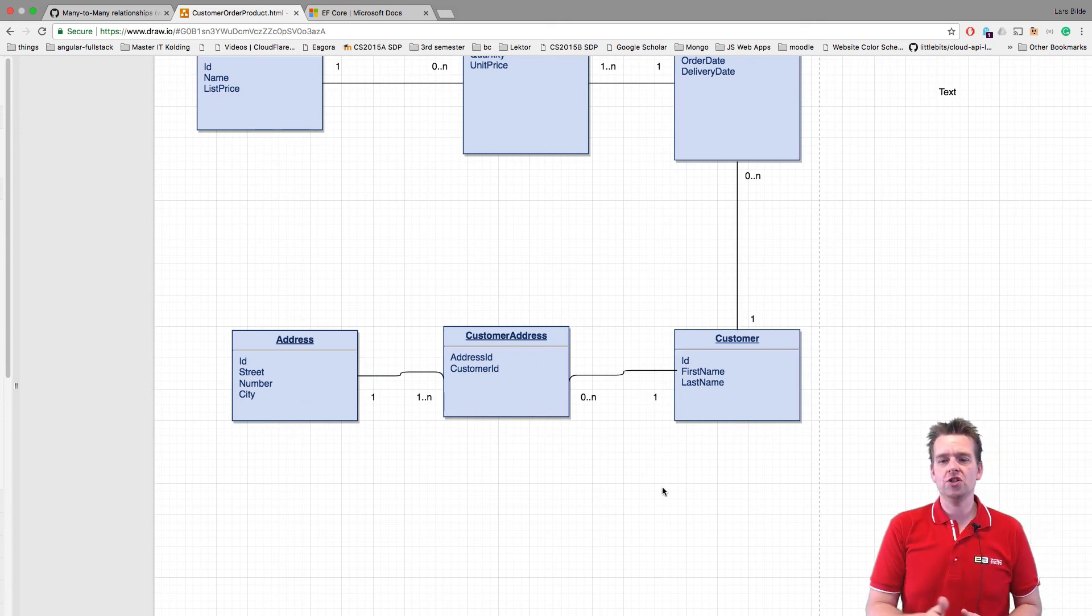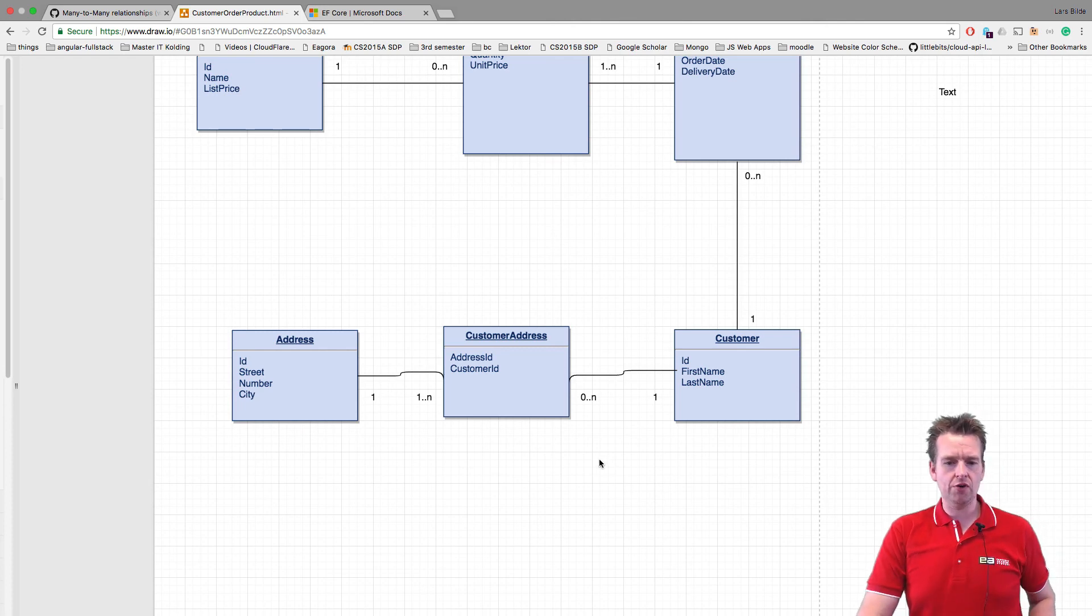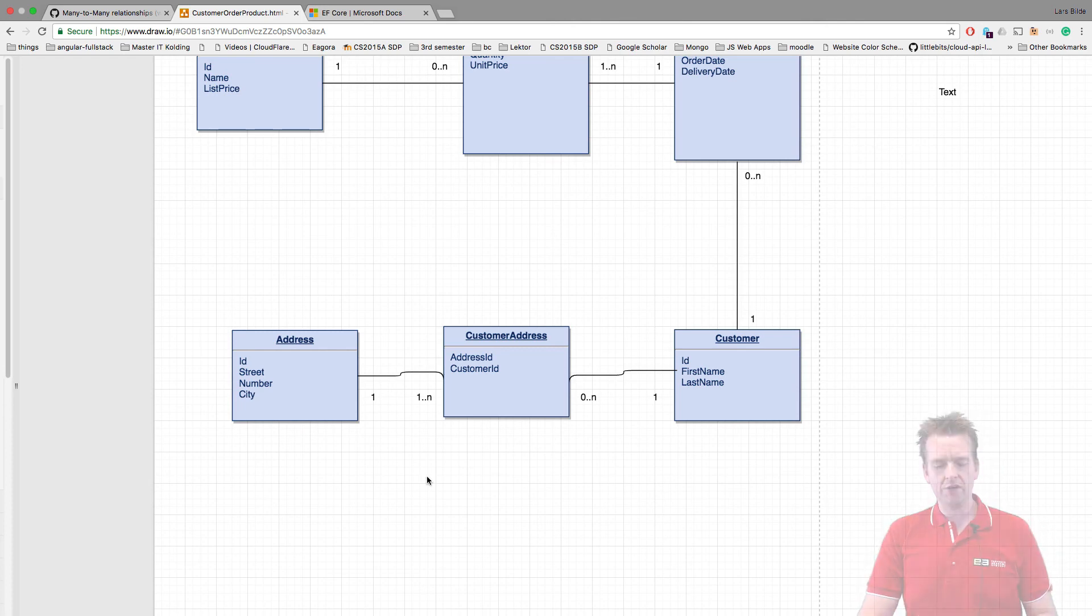So there we go. We just changed our diagram into actually having a many-to-many relation.